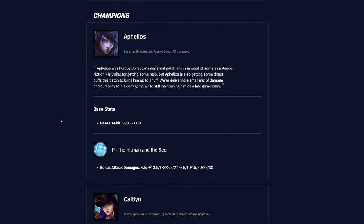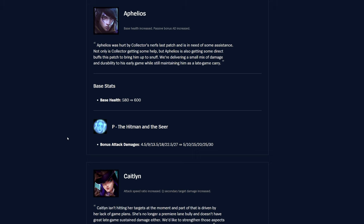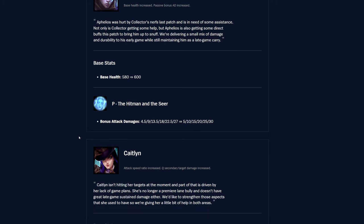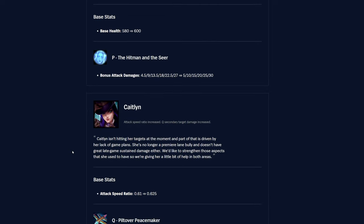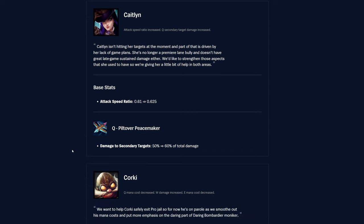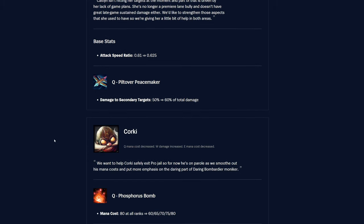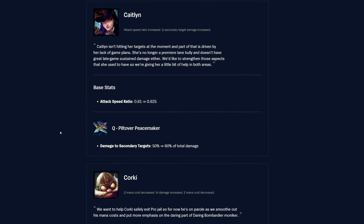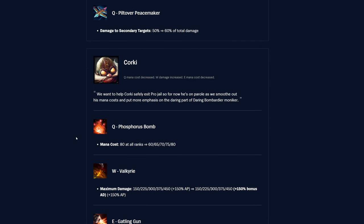Moving on to champions, we've got Aphelios up first. So base health is going from 580 to 600. Not a big deal, but it is something for him. Definitely nice to be a little bit tankier. And then his passive, the bonus attack damage was 4.5 to 27, now it's 5 to 30. It's like very marginal, but hey, it's something. And then Caitlyn, she's getting an attack speed ratio up from 0.61 to 0.625, which is actually pretty decent. And that's the ratio as well, which is even more meaningful.